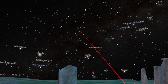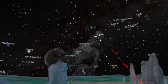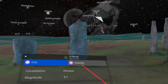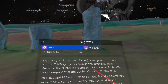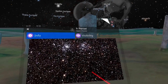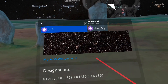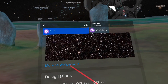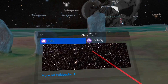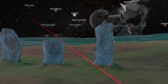For example, if I take Perseus, I can see all the deep sky objects with the pictures, and then you can see more on Wikipedia — open clusters over there.